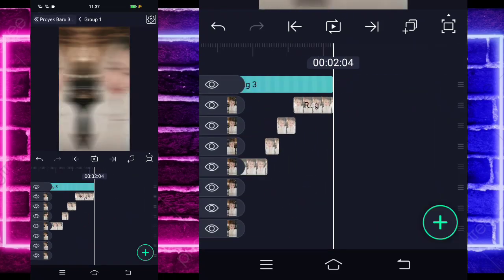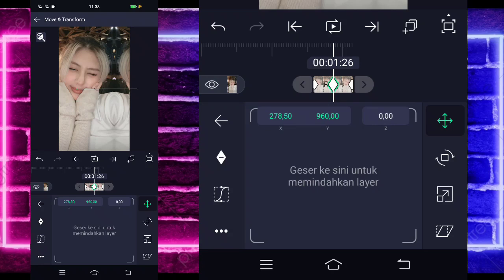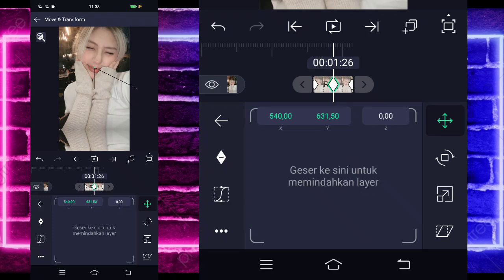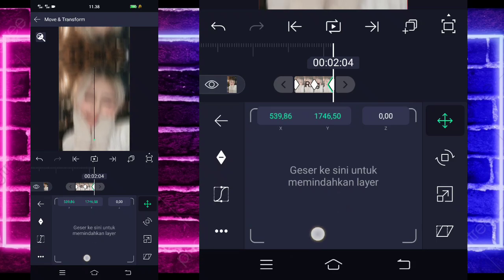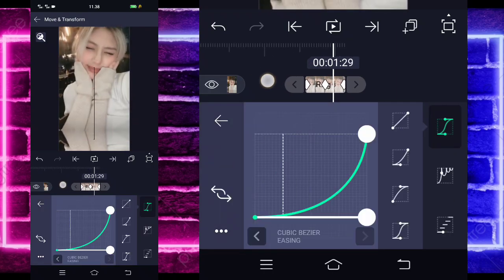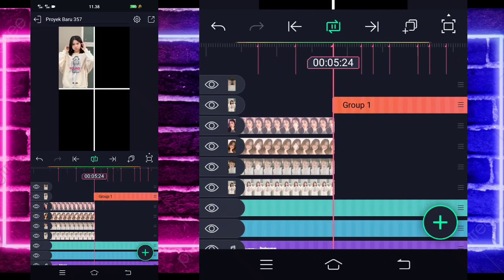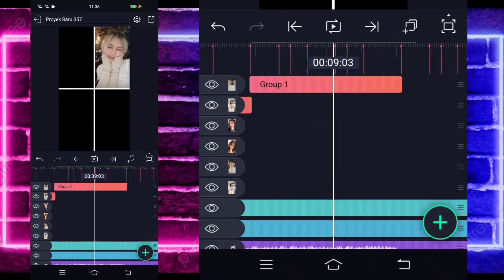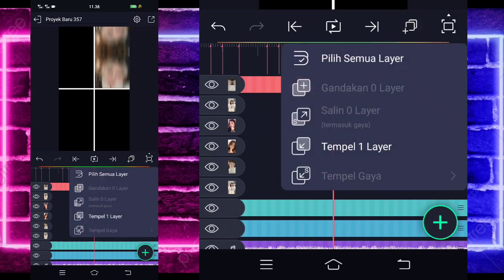Kembali, klik foto yang bagian akhir ini, masuk di bagian move dan transform lagi. Untuk foto yang di tengah, bagian keyframe di tengah ini, geser ke bagian atas ya seperti ini. Jika sudah, untuk keyframe di akhir kita geser ke bagian bawah seperti ini. Jika sudah selesai, kita kembali aja. Ini sudah jadi, contohnya kayak gini ya. Jika sudah, kita tinggal tempel lagi deh di detik 10.02, pilih yang ini lagi dan tempel satu layar.